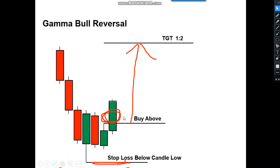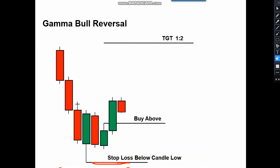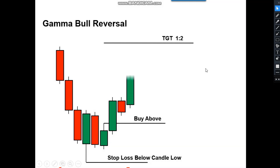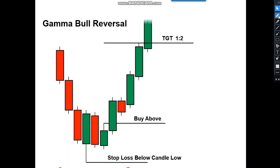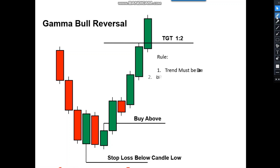The entry has been triggered and the market started moving up. The target is completed. For this pattern there are certain rules you have to follow.